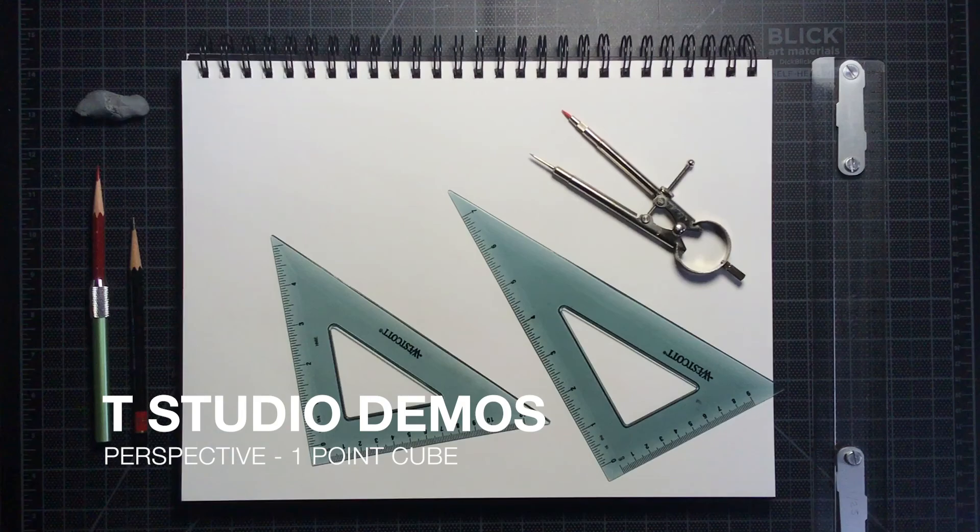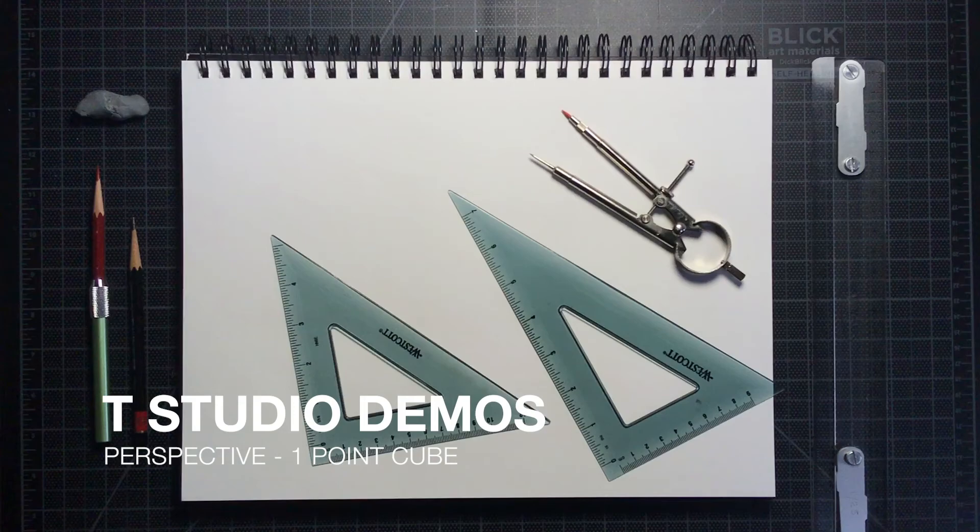Hello everybody, welcome to T-Studio Demos. Today I will be demonstrating how to draw a cube in one-point perspective.